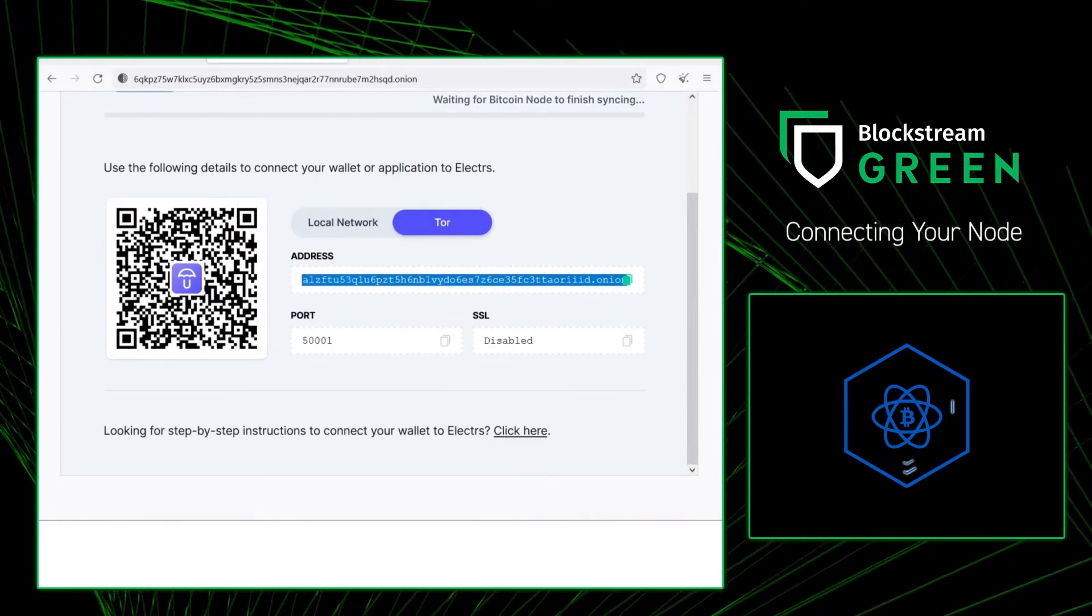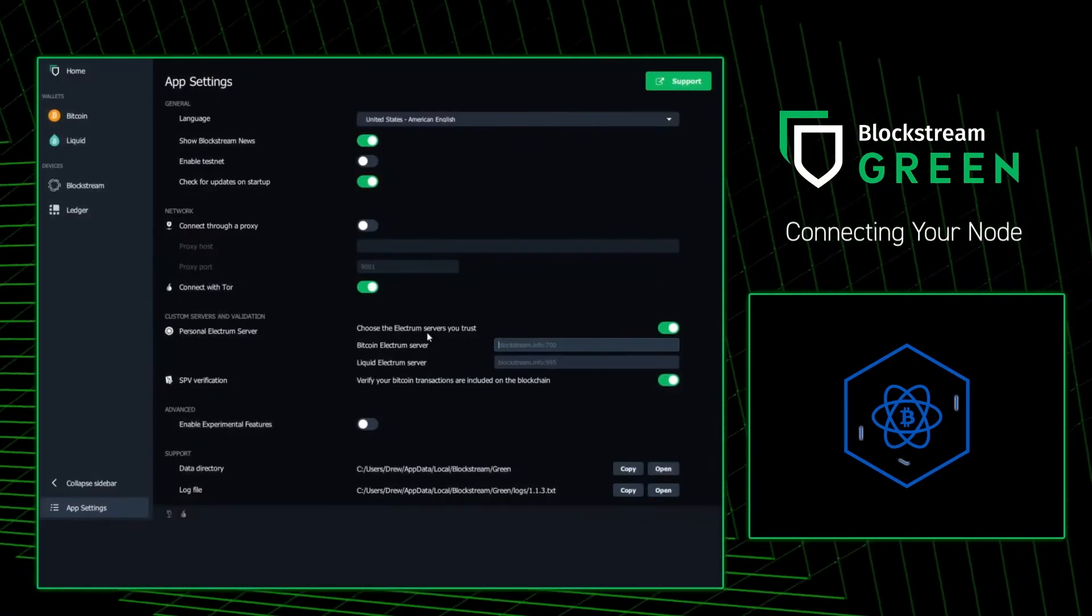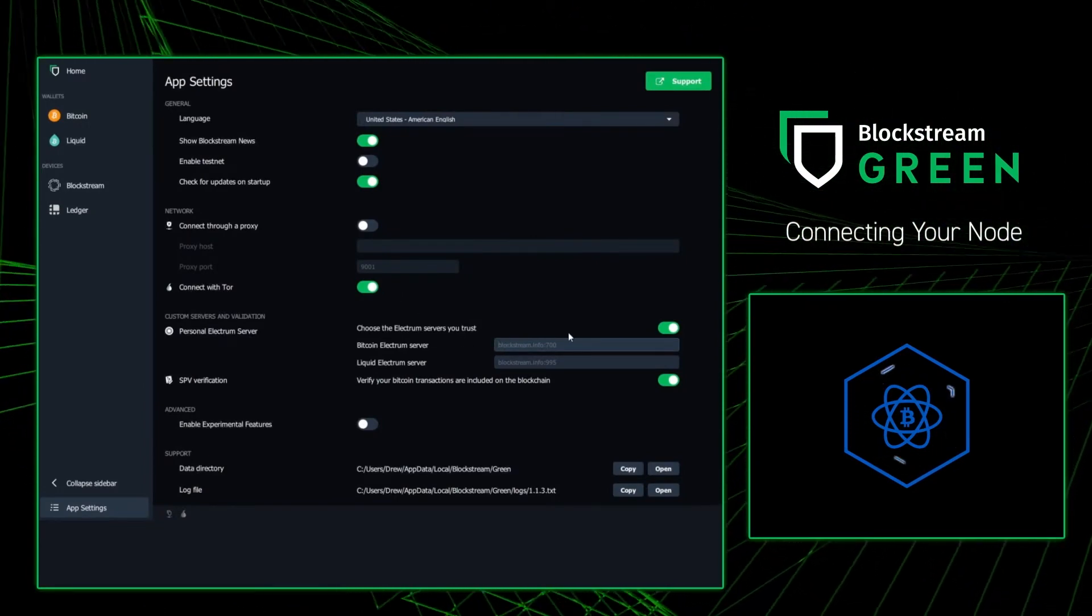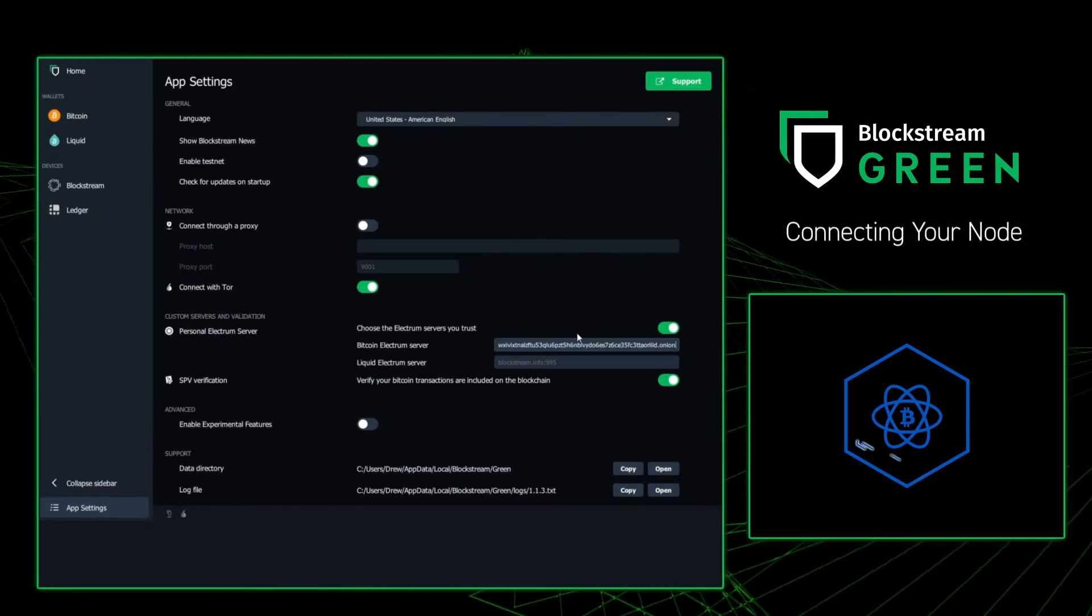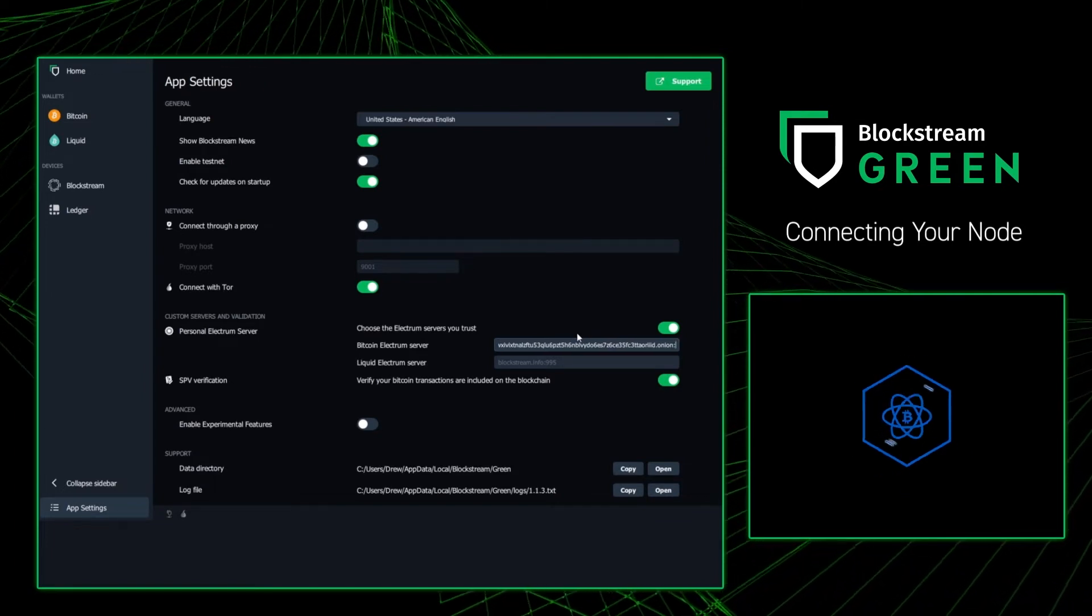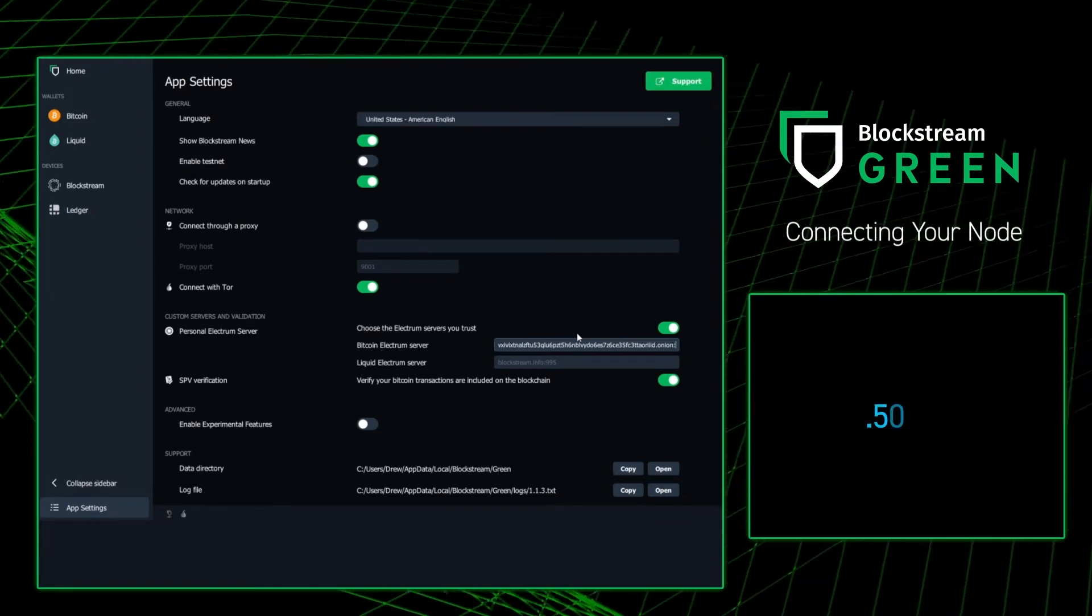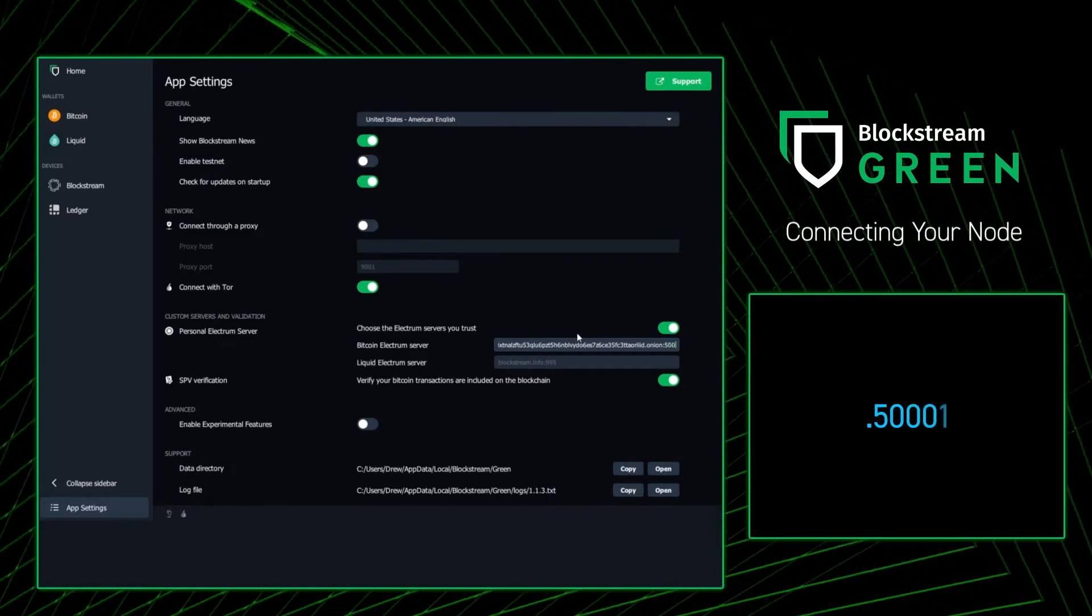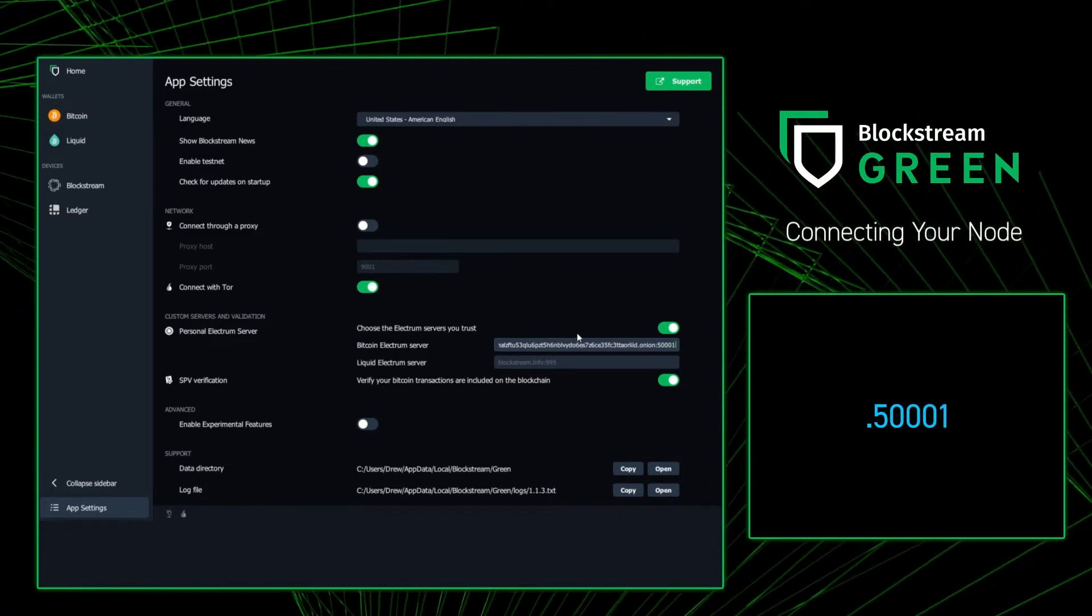Once you've copied it, you're going to want to go back to your green wallet, and paste the address into the Bitcoin Electrum server. Then add a colon, and then add in 5-0-0-0-1. That's three zeros if you didn't get that. You can click out,